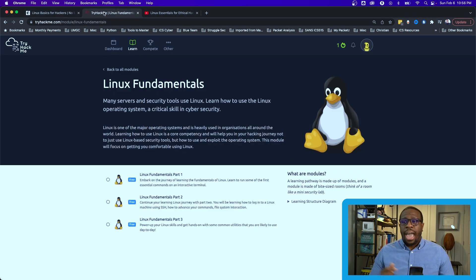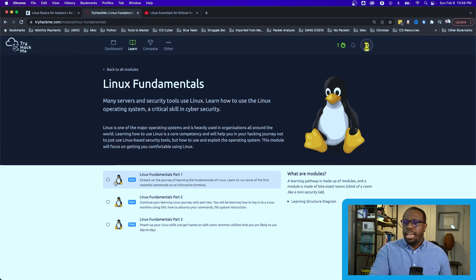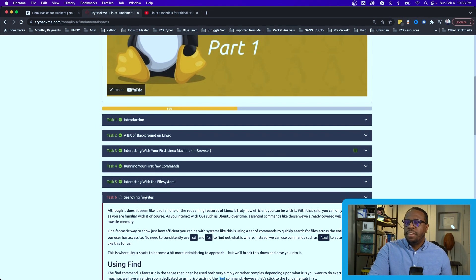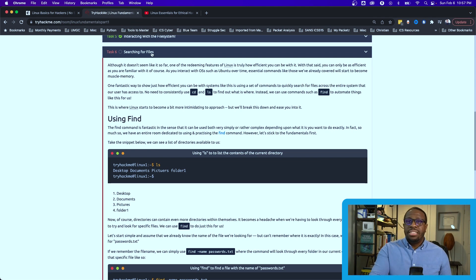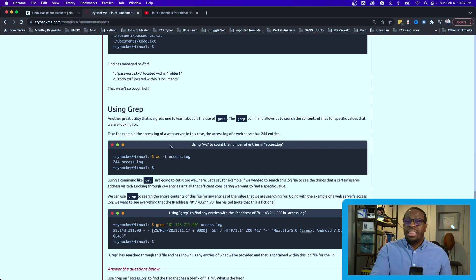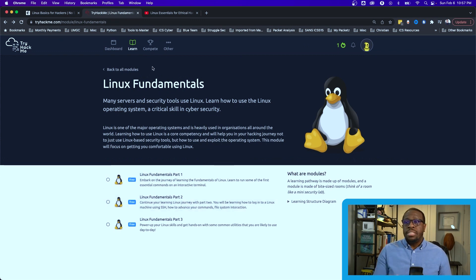The second resource is TryHackMe, which has a room called Linux Fundamentals with different modules you can work through. It's computer-based training covering topics like searching for files on a Linux operating system and using grep — exactly what we talked about today. Great for hands-on Linux practice for cyber security.